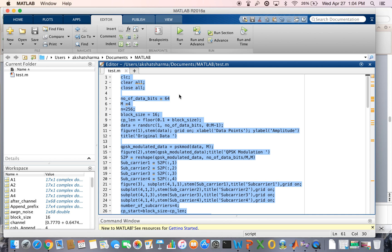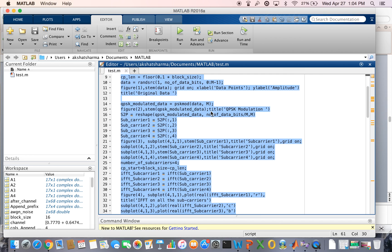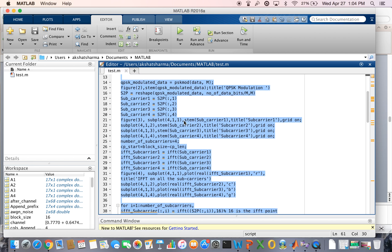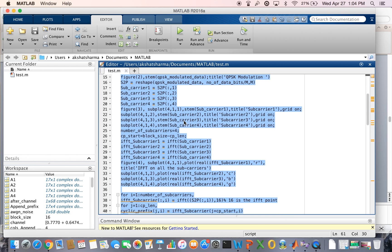In the transmitter part, the number of data bits is 14, M is equal to 4, and M is equal to 56 — these are all the initial values. The data is randomly generated using the random source function, and then all the methods are performed as mentioned in the transmitter block.